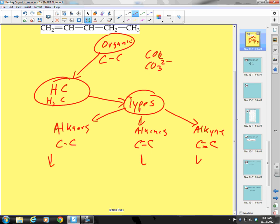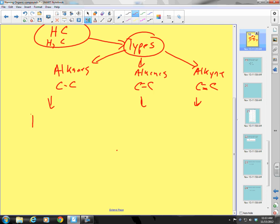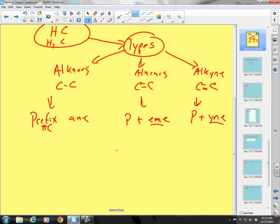We talked about how we name each of these — it's a pretty simple naming process. We put a prefix related to the number of carbons, then add '-ane' for alkanes, '-ene' for alkenes, and '-yne' for alkynes. Our prefixes are: meth- (1), eth- (2), prop- (3), but- (4), and so on.